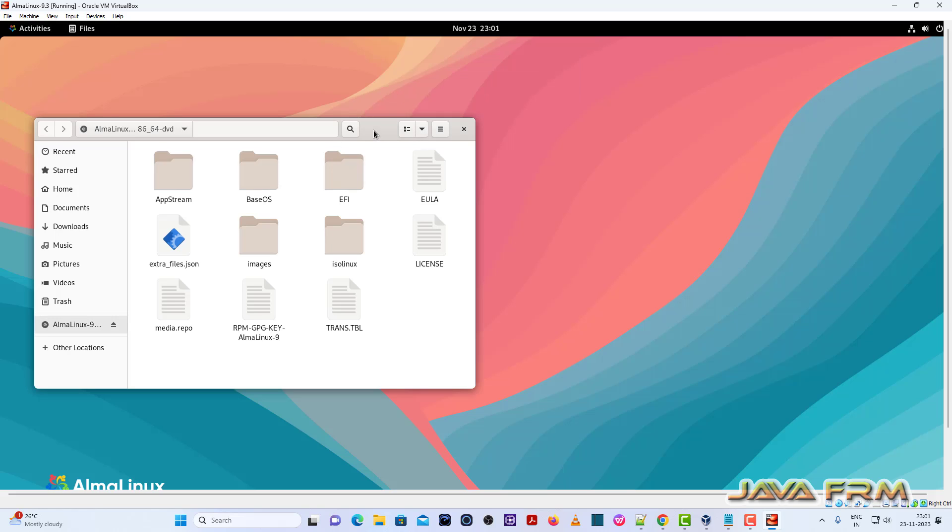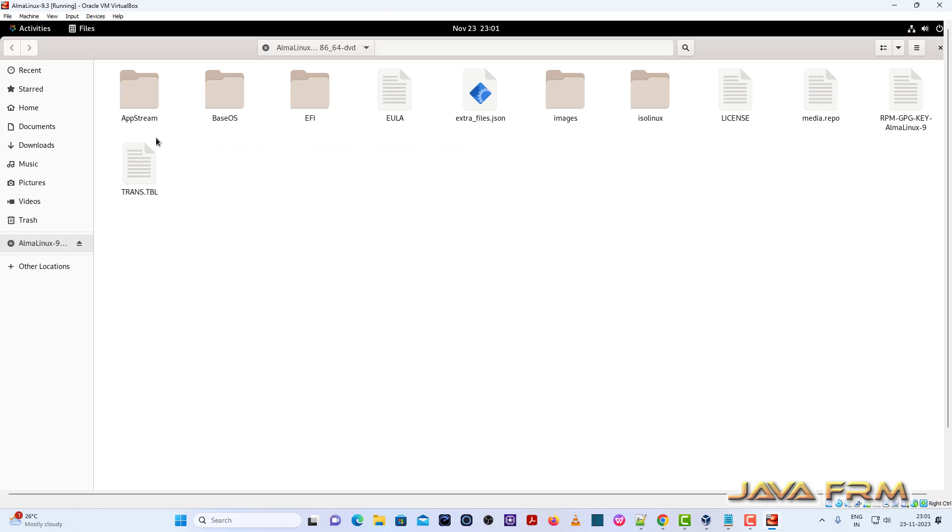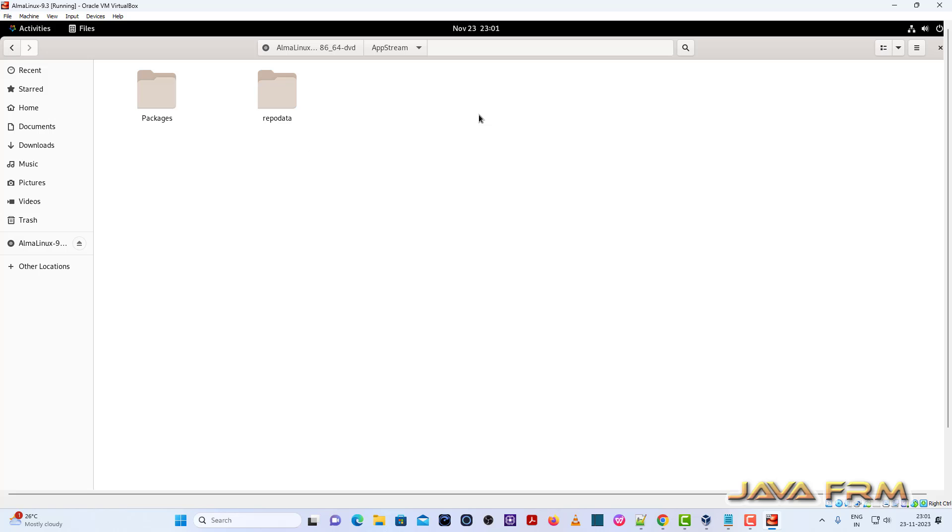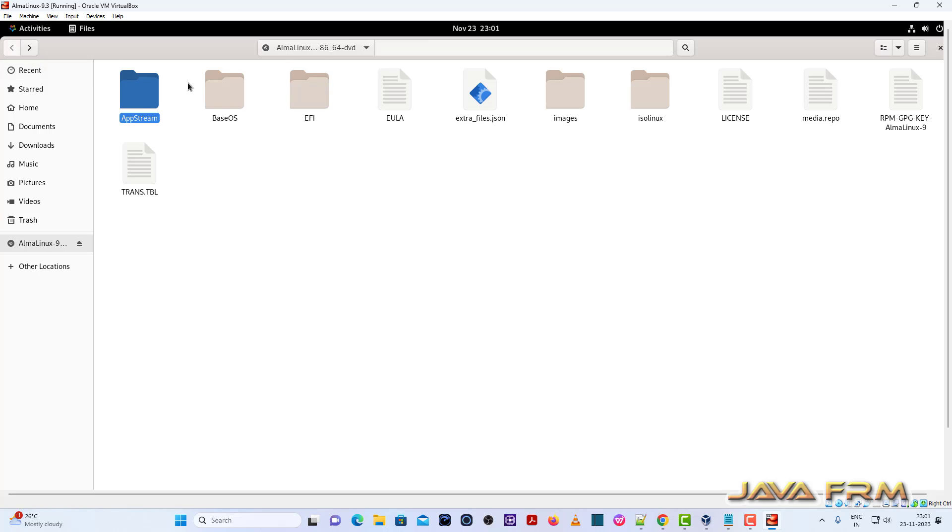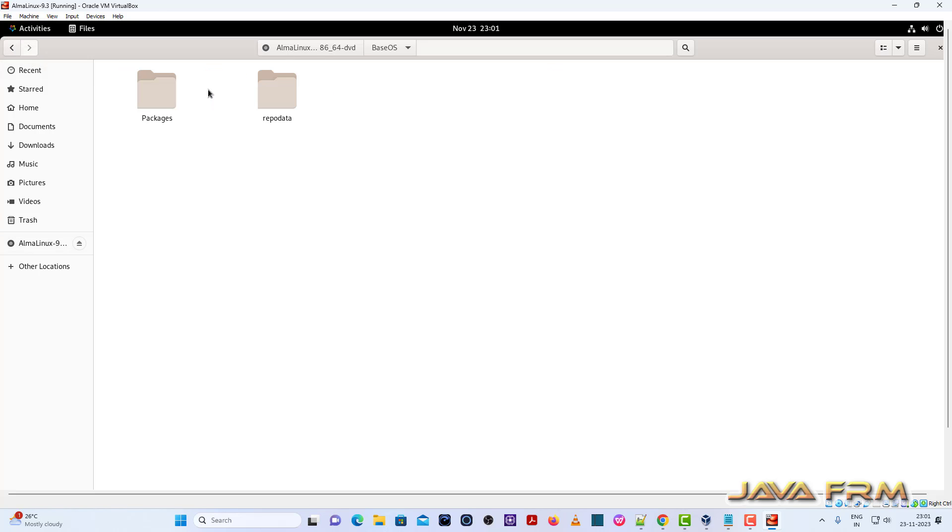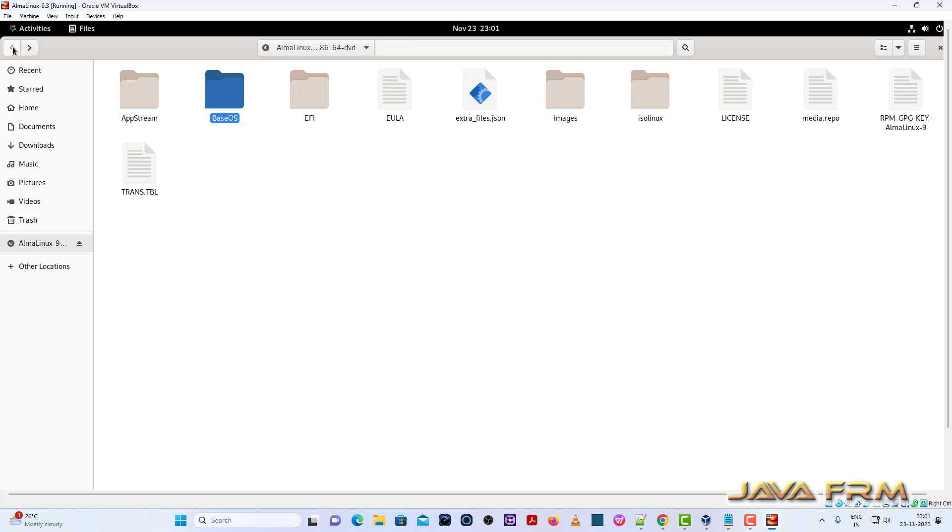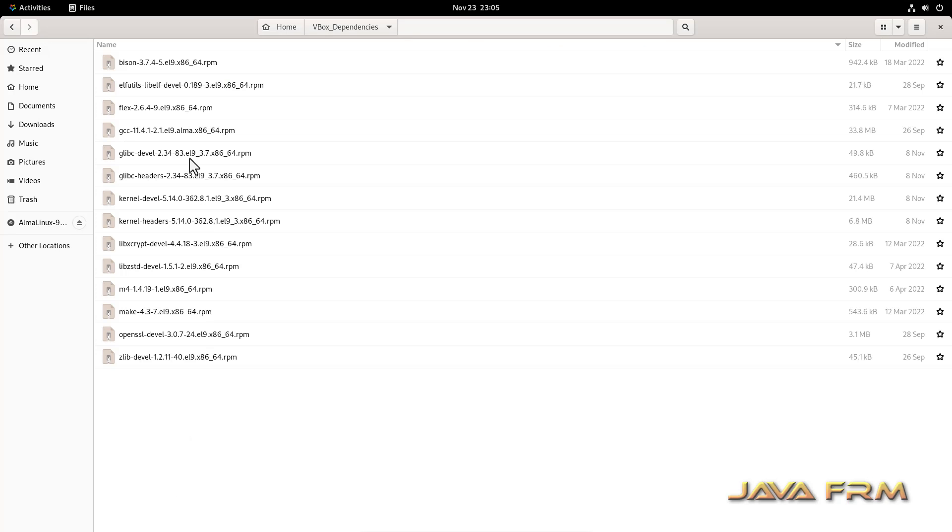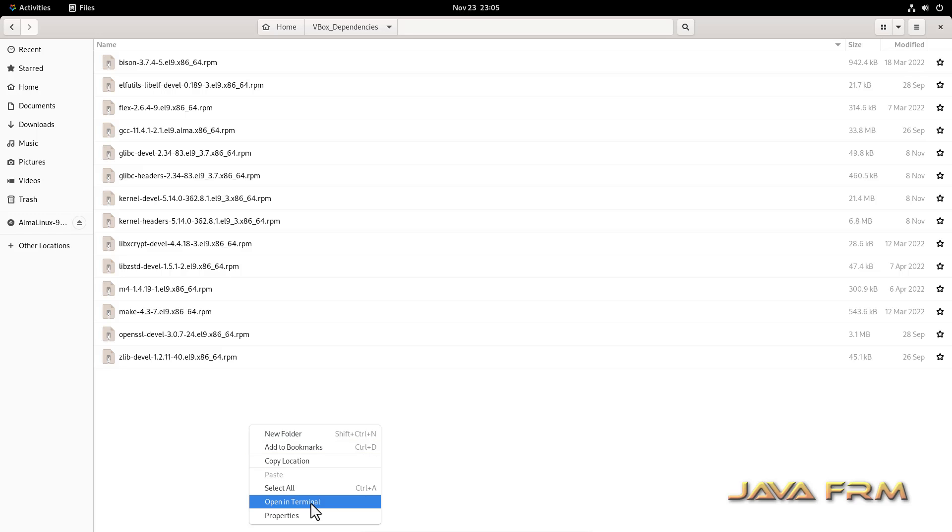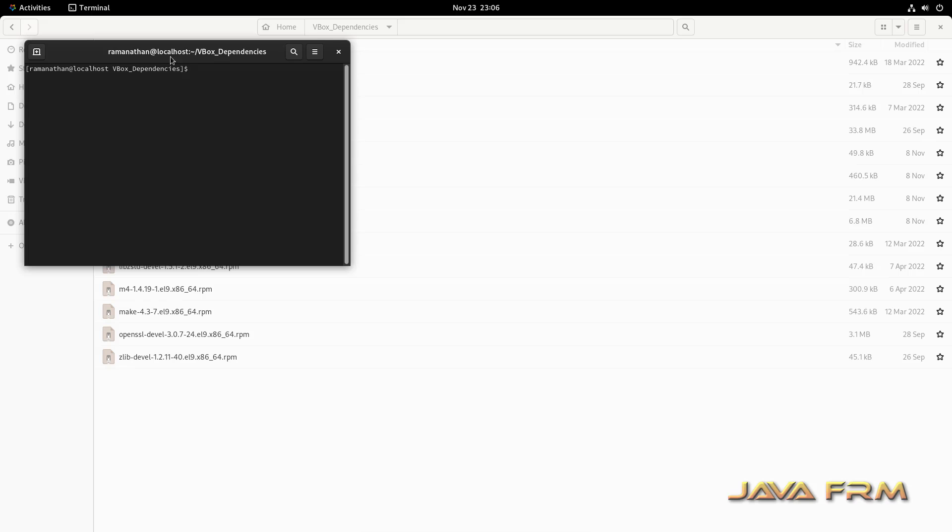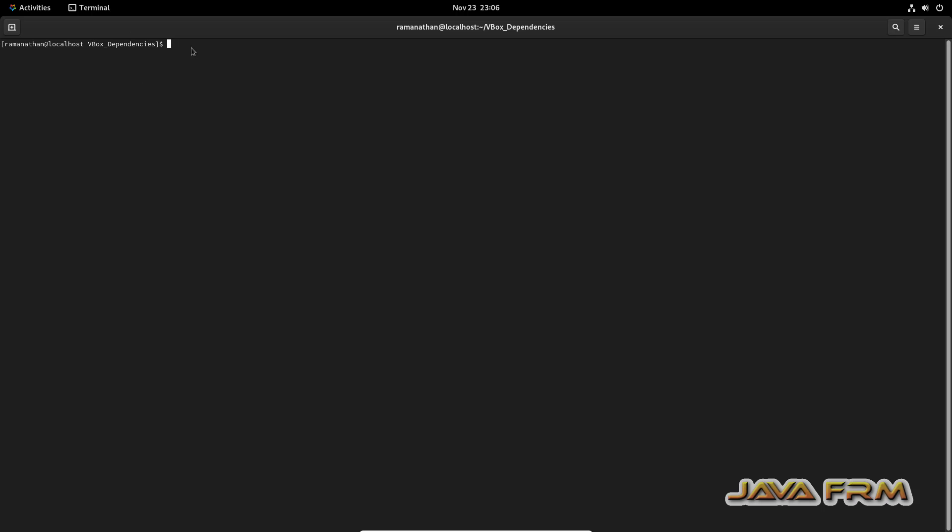So I am going to install some RPM files. All the RPMs are available in AppStream and BaseOS directories. These RPMs are needed by VirtualBox guest edition software as dependencies. These are the list of RPMs I have copied from the DVD ISO file.